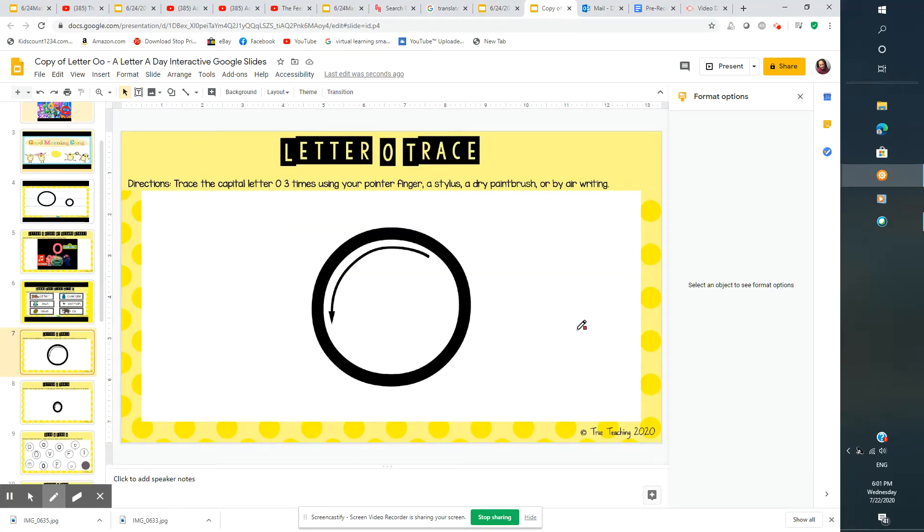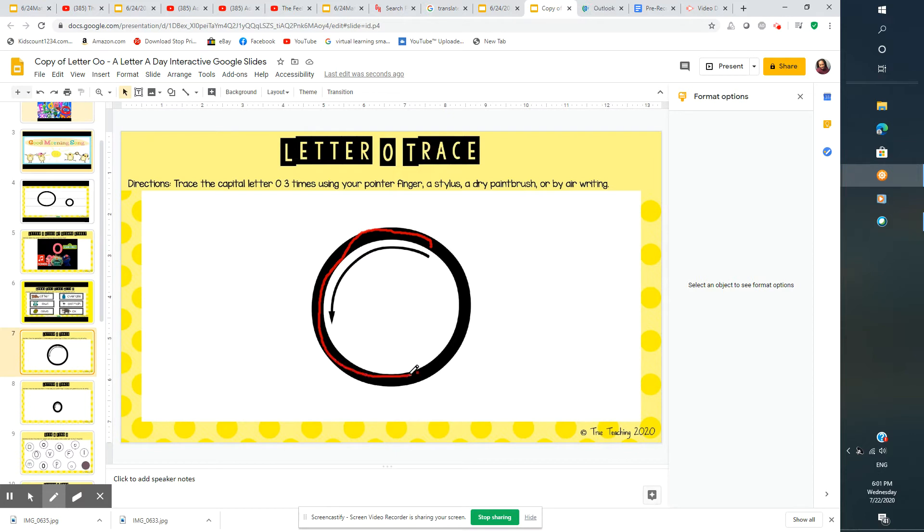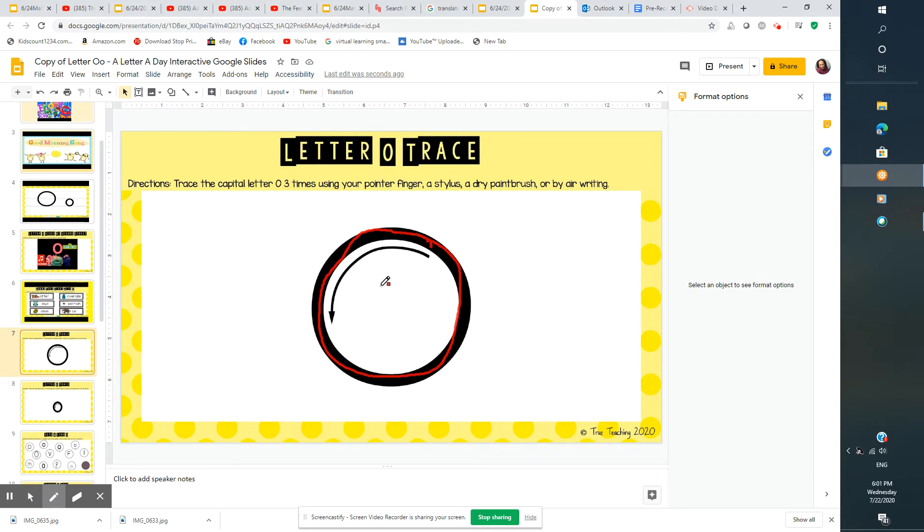This is how you write O. Start at the top and curve all the way around. O goes all the way around. That's capital O.